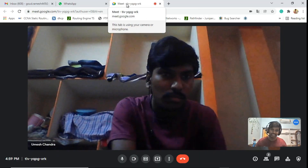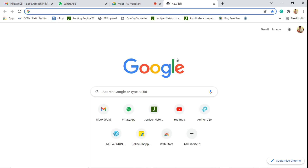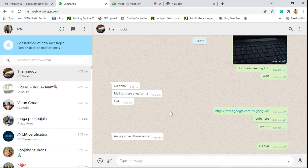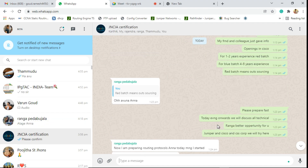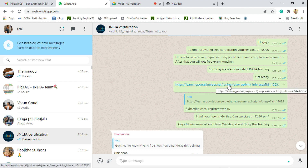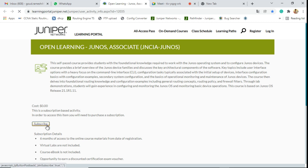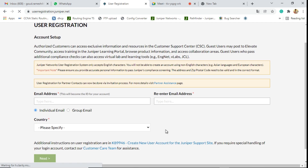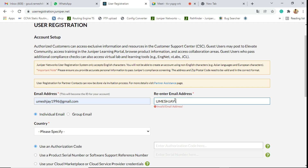Now I will tell you how to register into the portal for JNCIA certification. The registration link is already in the description. I have already mentioned this is a learning portal. Here you will see the subscribe button. Once you click on the portal, you need to register. Make sure your email address is correct and enter your Gmail properly.